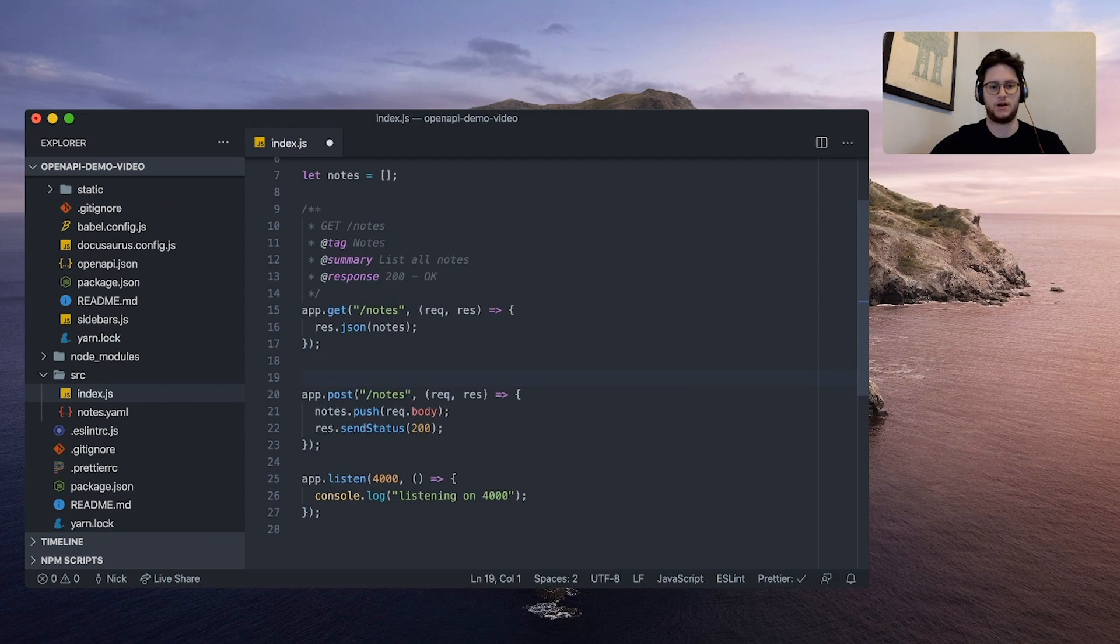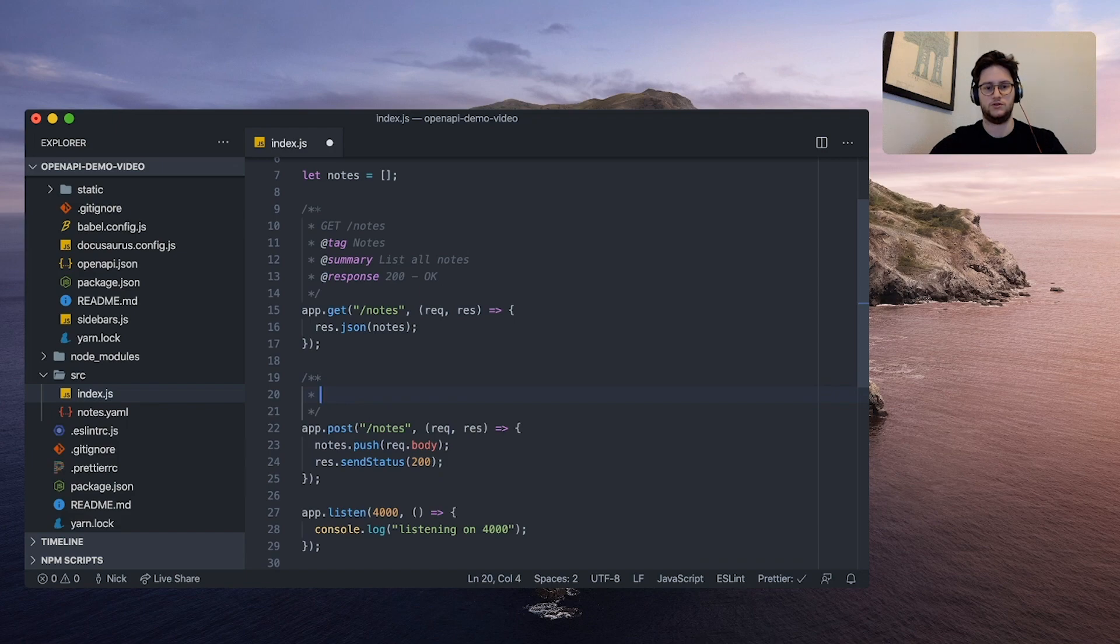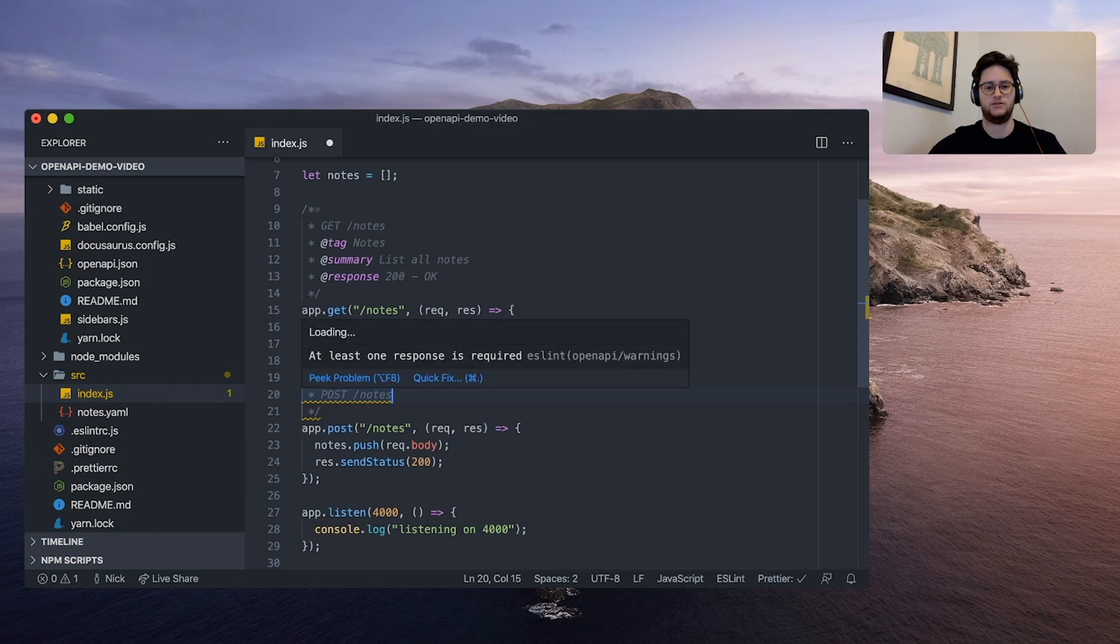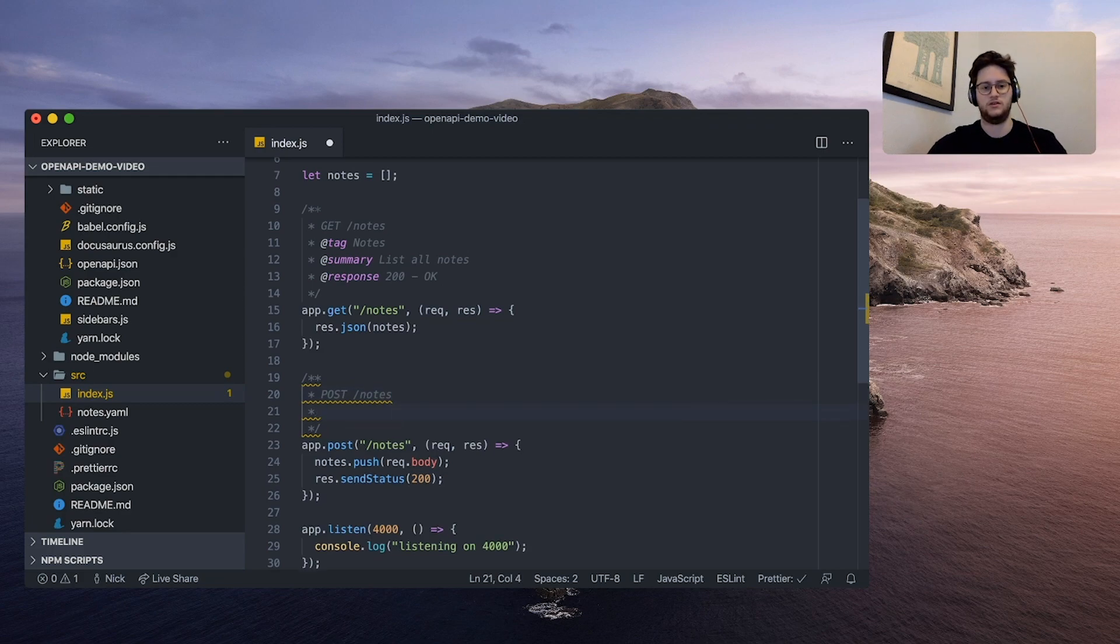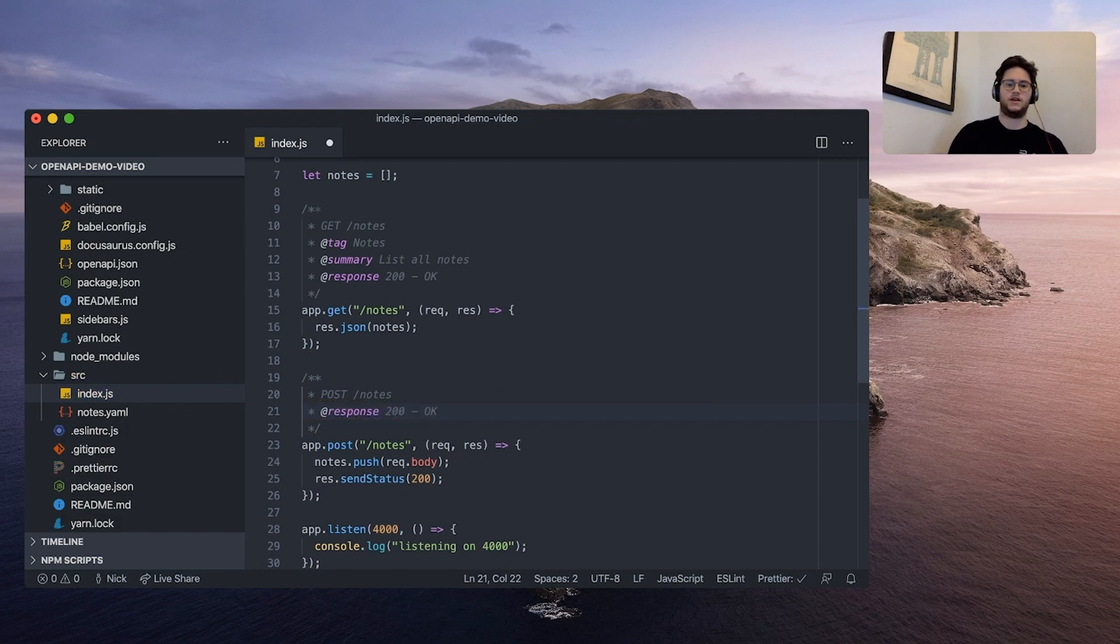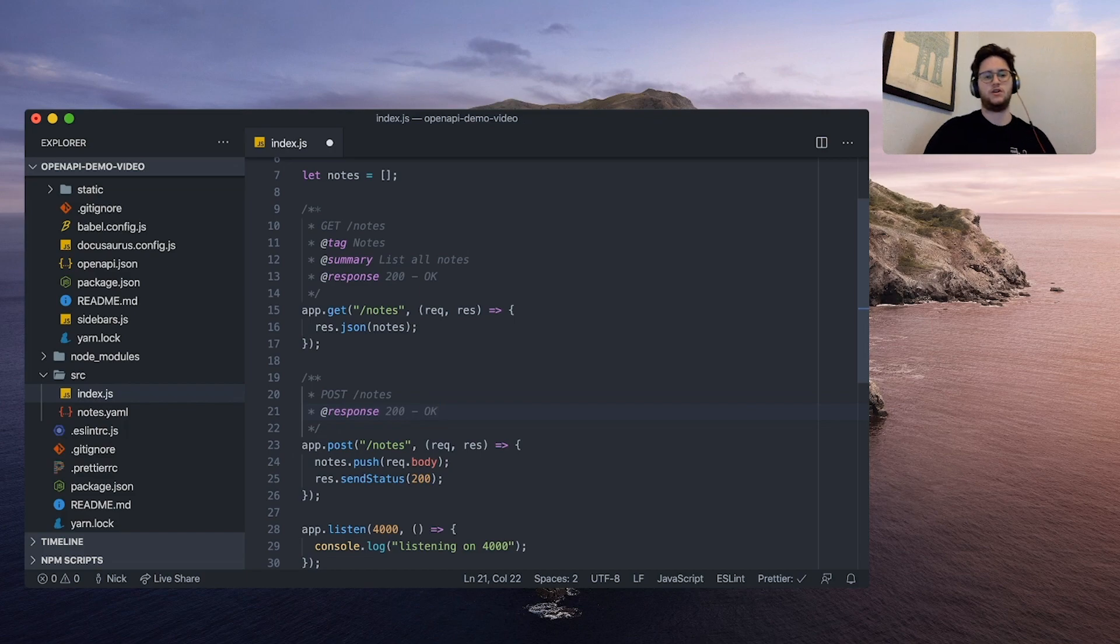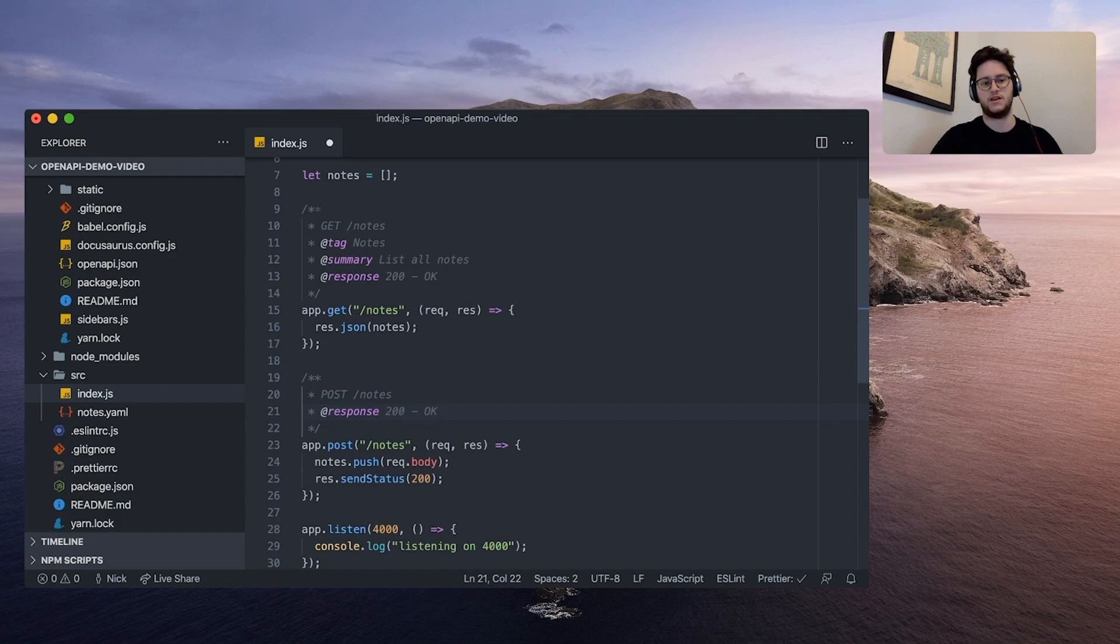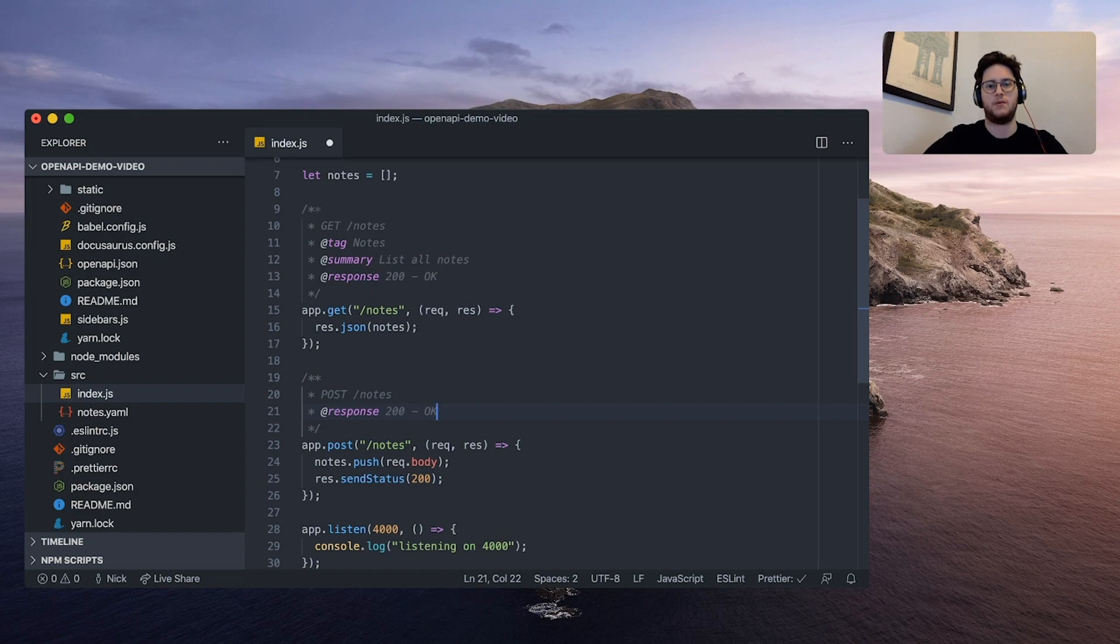Let's add another comment for this post request. So we're going to do post notes and we're going to get a warning here. At least one response is required. So we're going to add response 200. OK. And you can see all of the documentation on all the different tags you can use and much more complicated examples on the OpenAPI comment parsers GitHub, which I'll link.